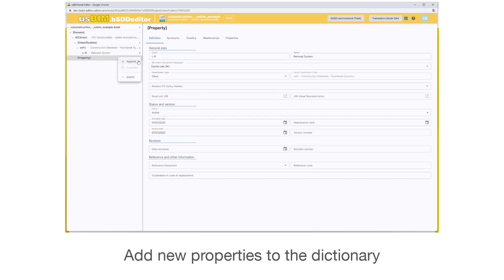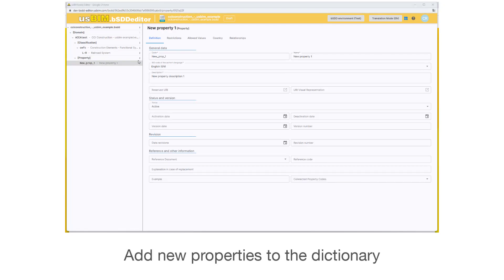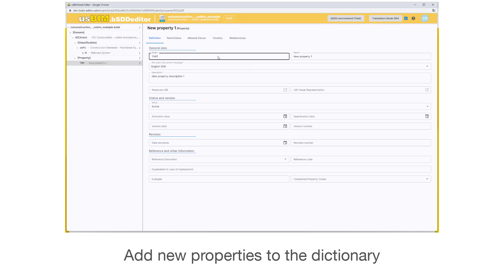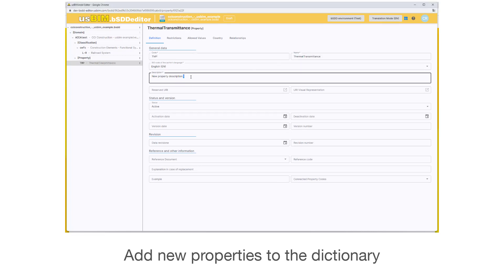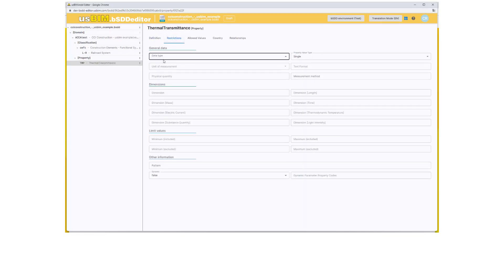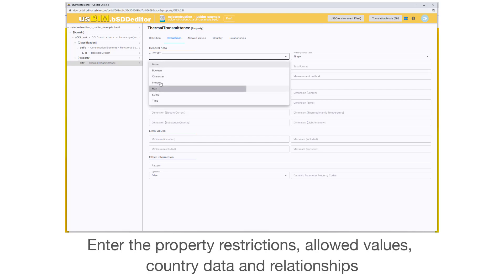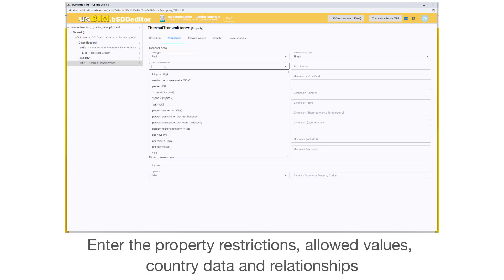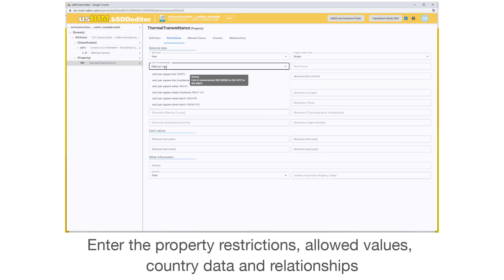Add new properties to the dictionary. Enter the property restrictions, allowed values, country data and relationships.